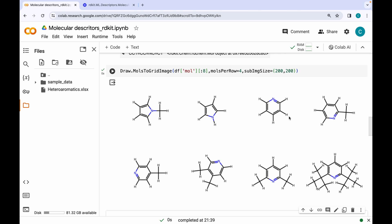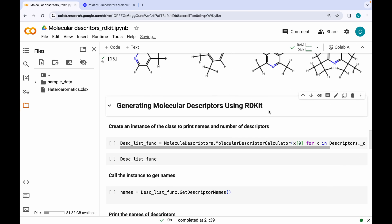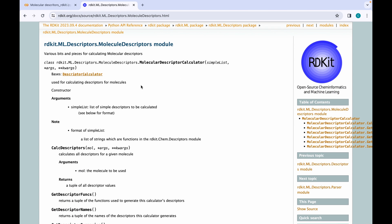Before we start coding, let me take you to the official documentation of RDKit. In today's session I will be using RDKit's molecular descriptor module for calculating various descriptors. We are going to use a class and create an instance of it. This class takes a 'simpleList' as an argument — a list of simple descriptors to be calculated — so we need to specify in the form of arguments what descriptors we are interested in. The descriptors should be in the form of strings which are the functions in RDKit.